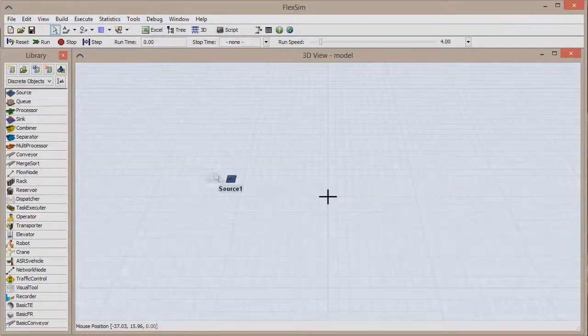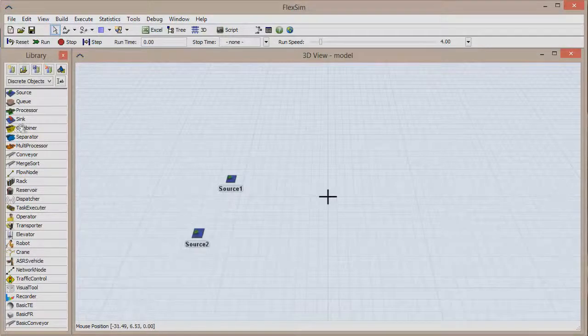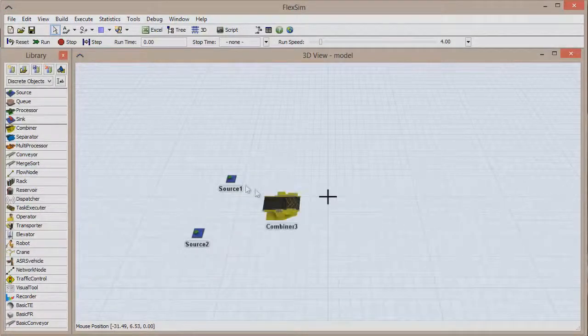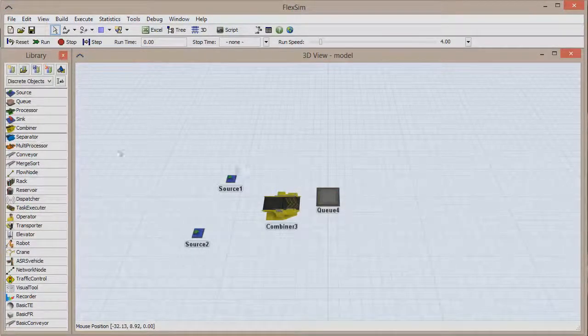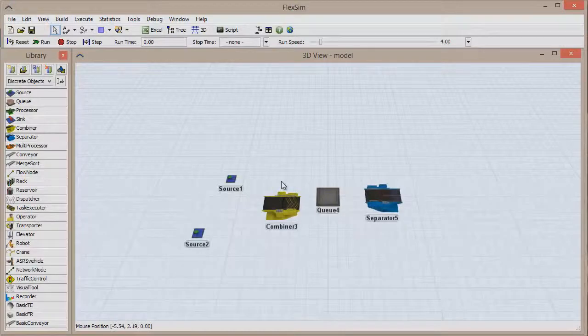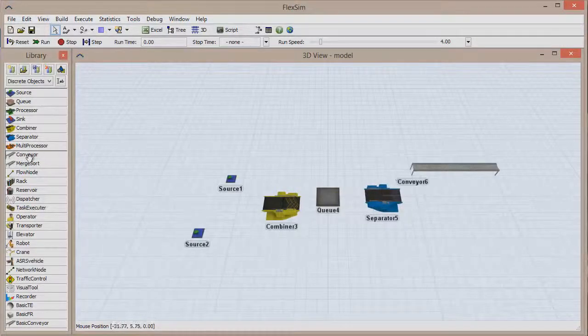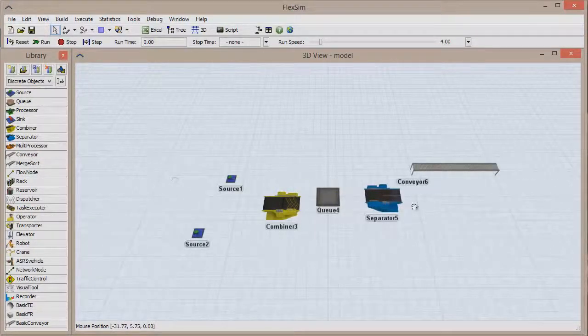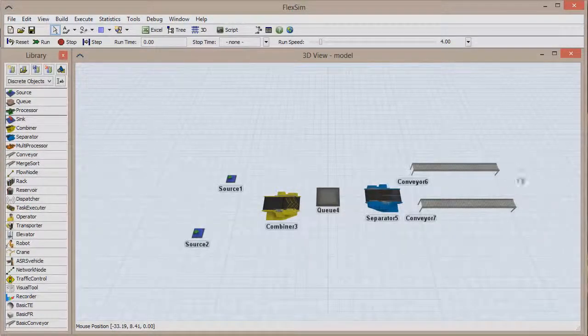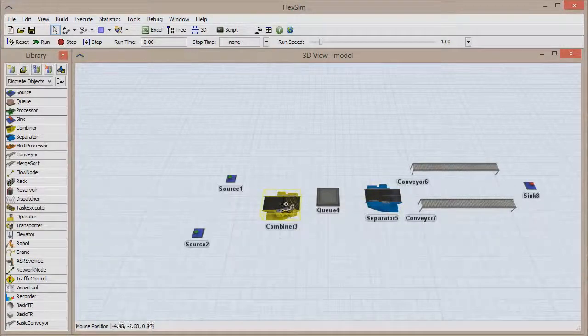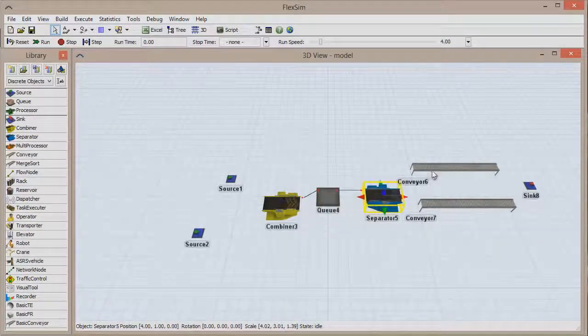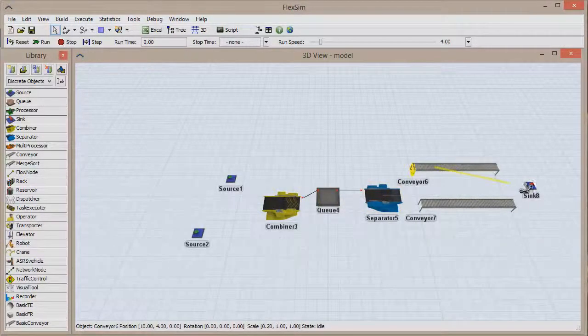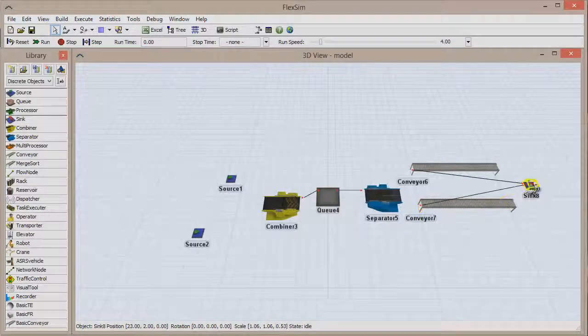Let's quickly create a model. Drag out two sources, a combiner, a queue, a separator, two conveyors, and a sync. For now, connect only the combiner, queue, and separator, and also the two conveyors to the sync.